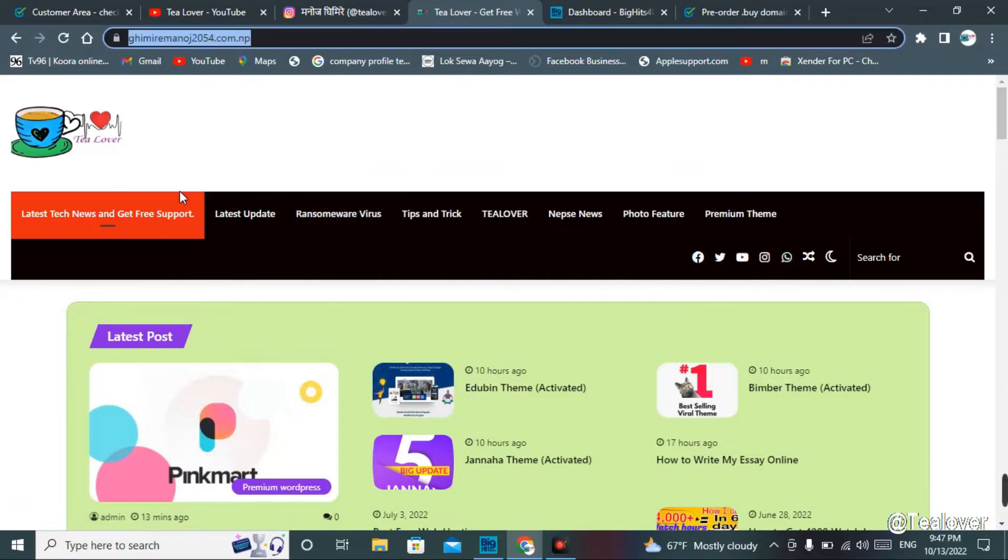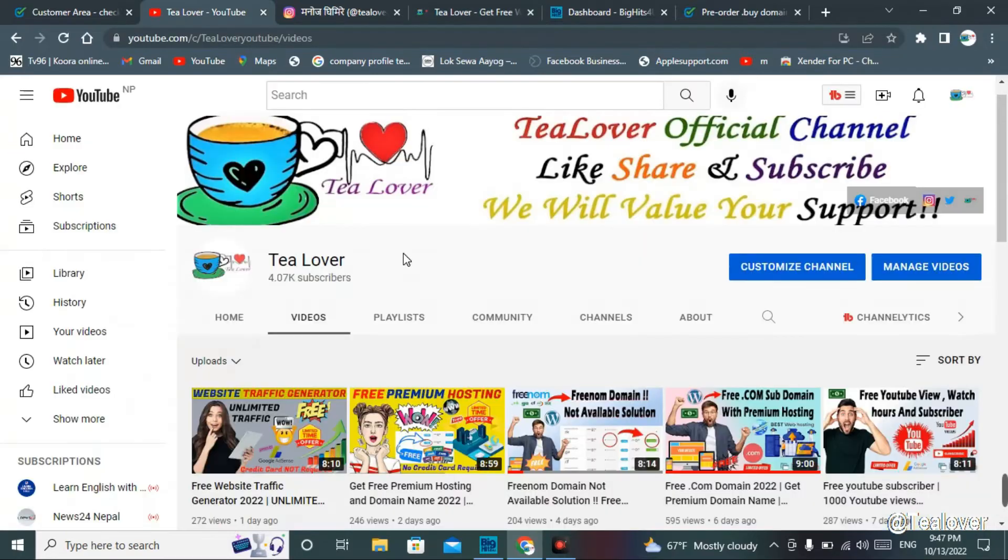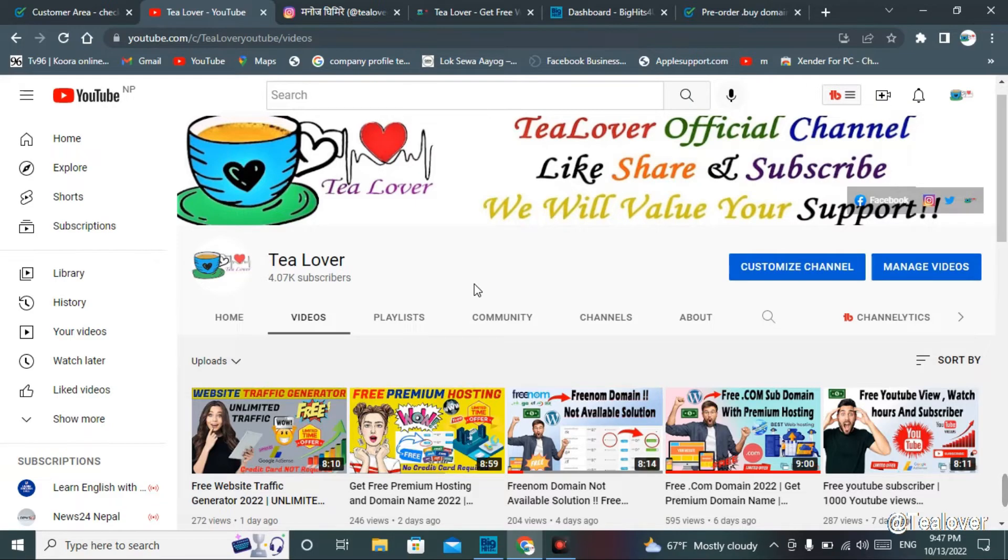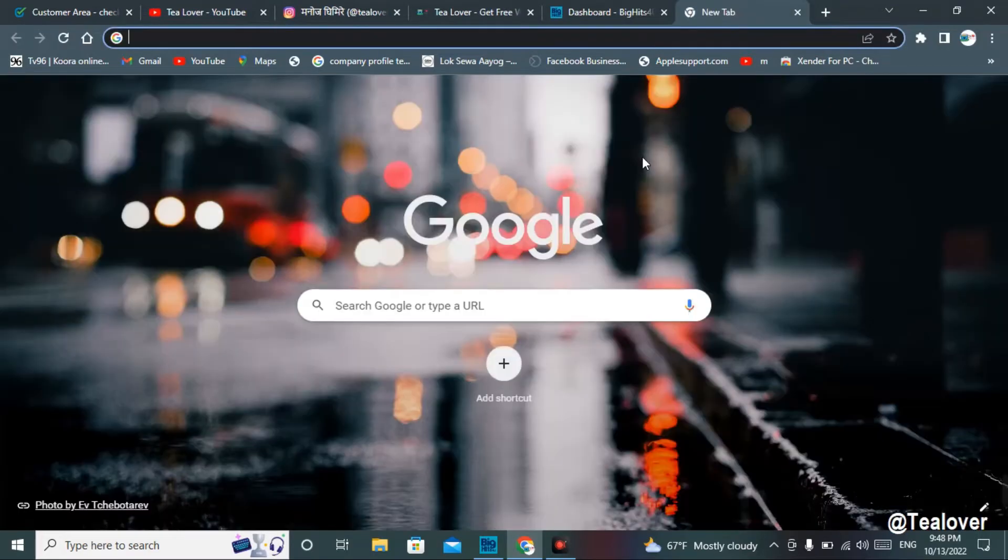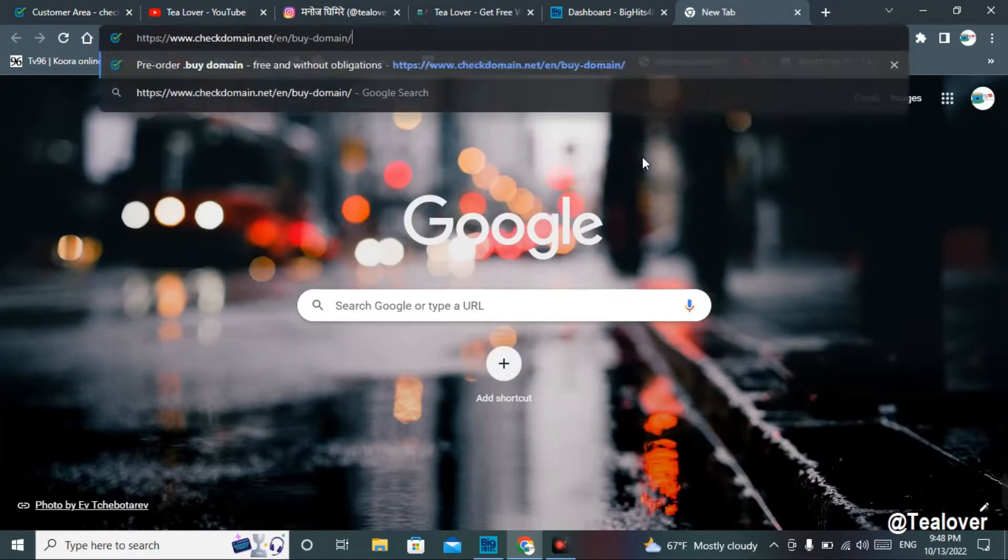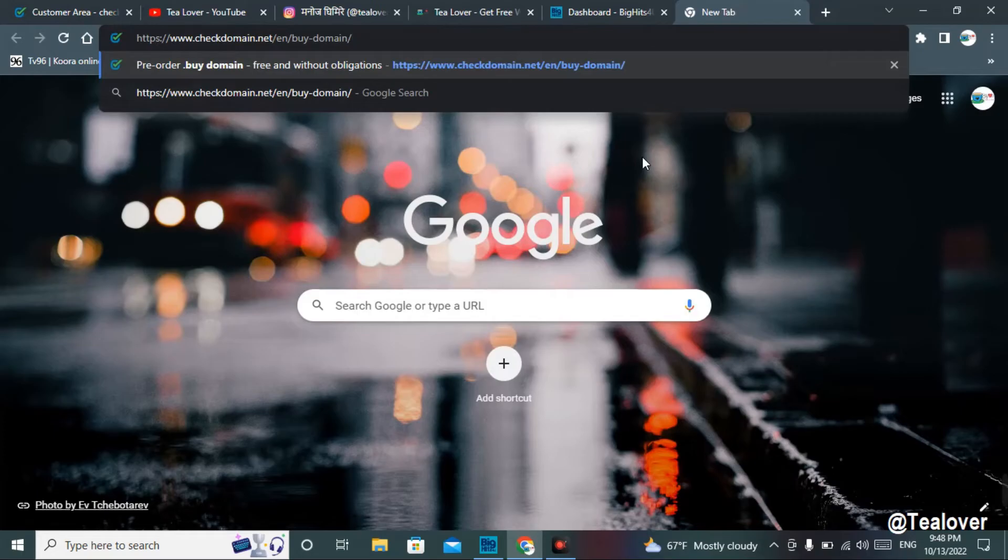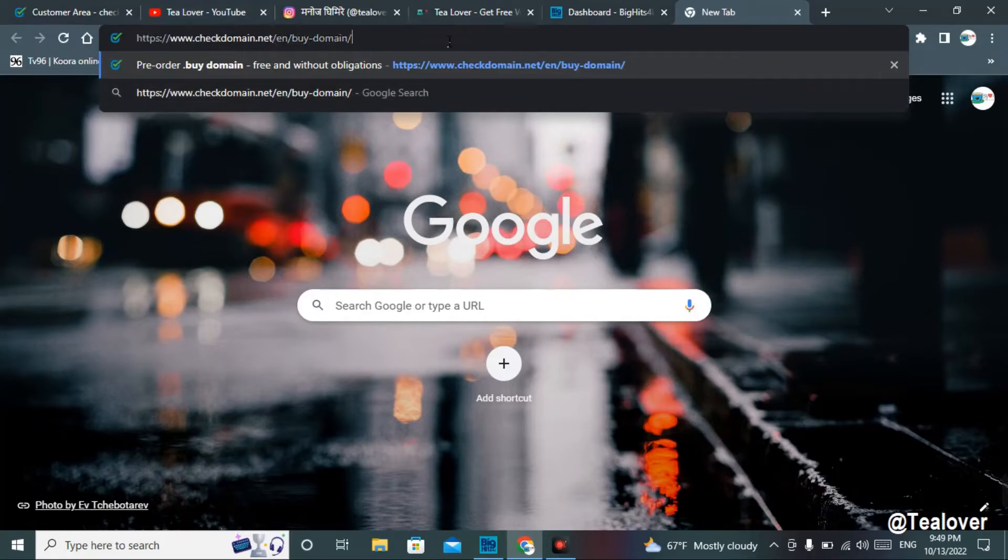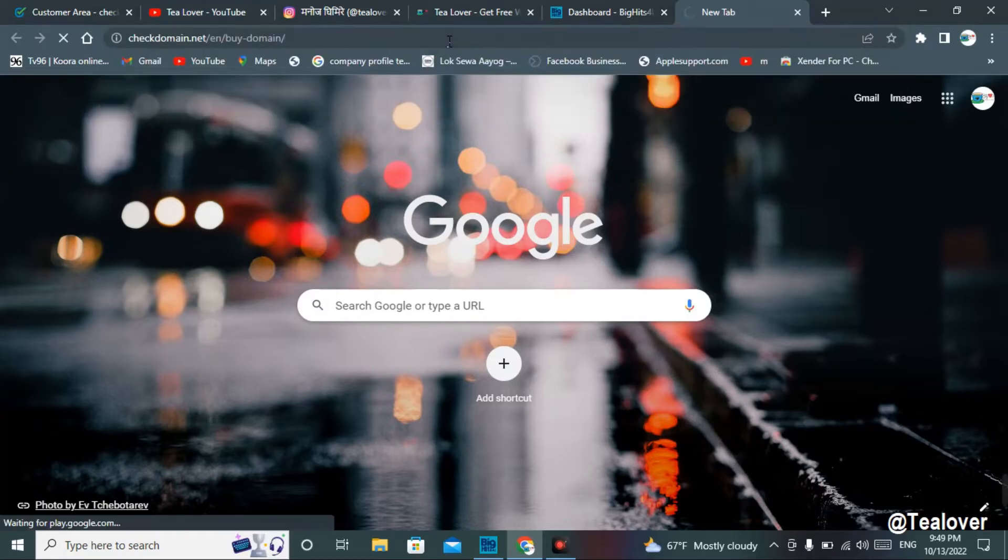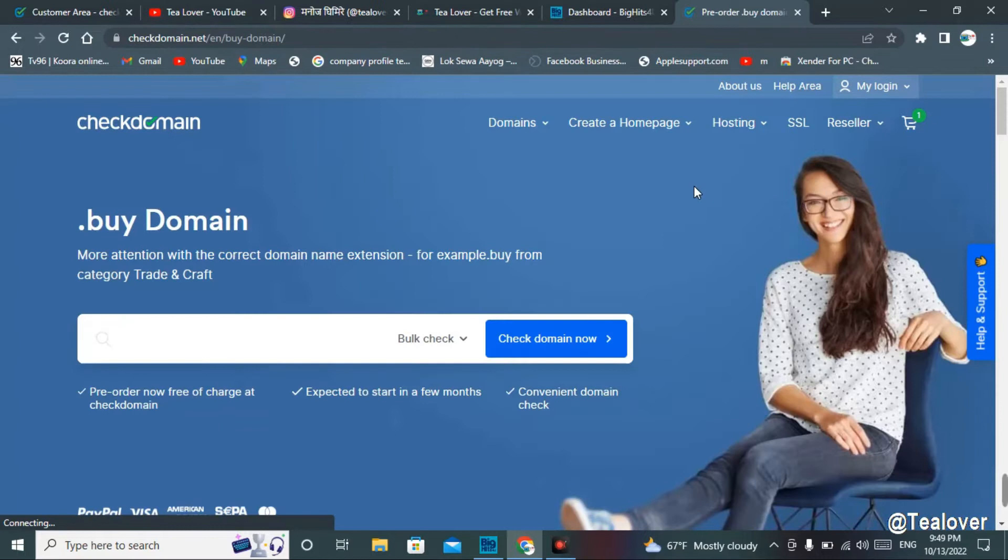In today's topic, we will have free premium domains for you. You can get a free premium domain, so do not skip any part of this video. For the free domain, you have to move to Chrome or any browser you like and enter the website URL that I have shown on my screen. I'll provide this link in the description below so you can directly access the website.